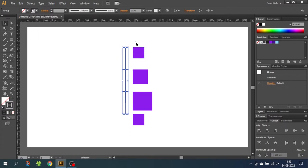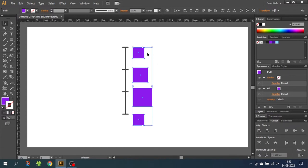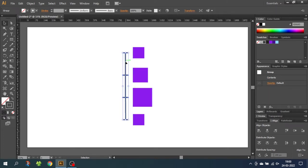Now let's go to Vertical Distribute Center — click this button right here. Now there's no longer the same distance from top to top, but there's the same distance from center to center. And because these shapes are not the same size, this distance will not be the same. If we move the ruler, you can see there's the same distance from center to center to center.